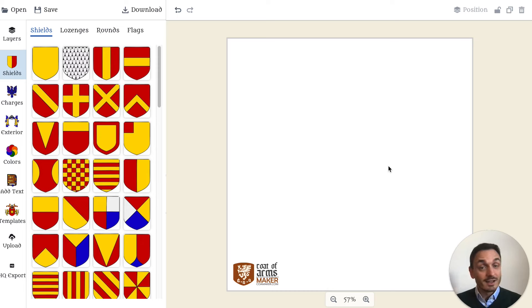Hi, I'm Sven, creator of Cowamaker. I want to show you how you can easily create your own coat of arms with Cowamaker.